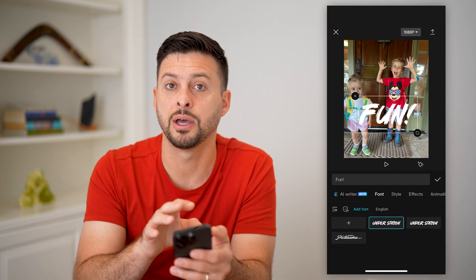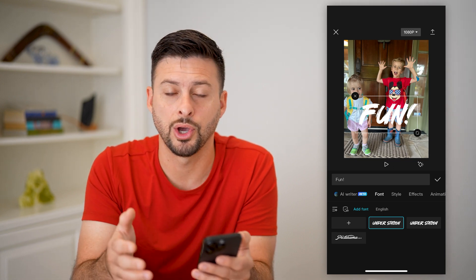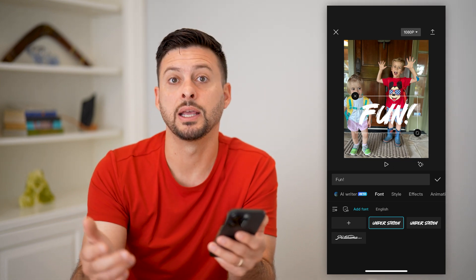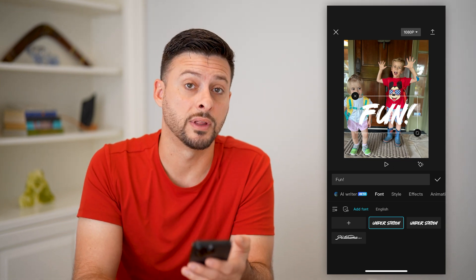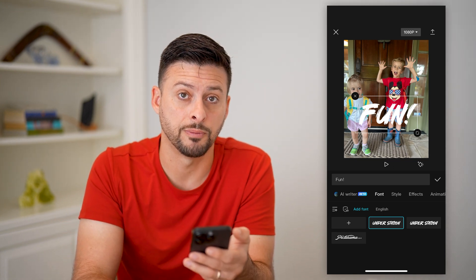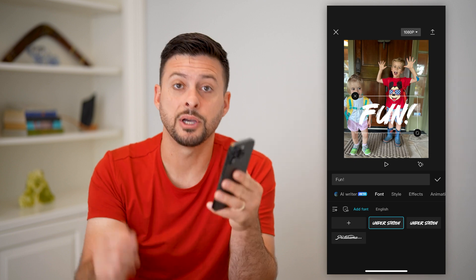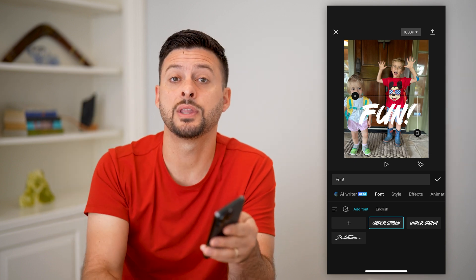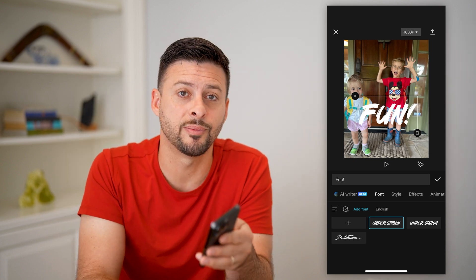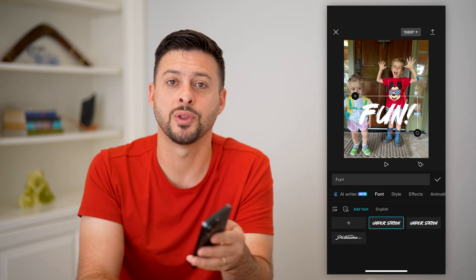It'll be kept in CapCut until you go in and delete it, if you ever want to remove that custom font. Hope this helps — leave your questions in the comments down below, and I'll catch you on the next one.